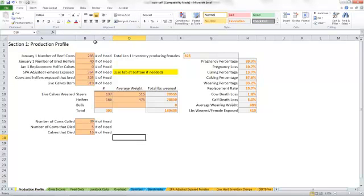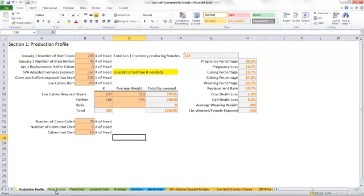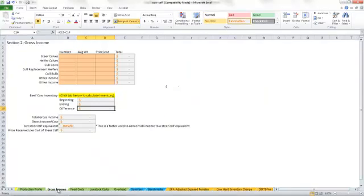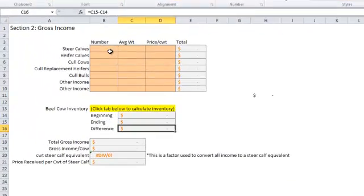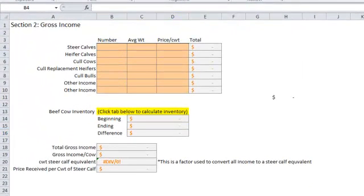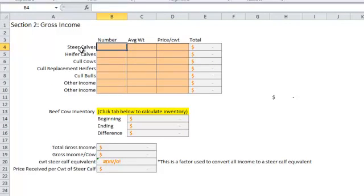We're now going to move on to the gross income tab of the cow-calf enterprise spreadsheet for calculating unit cost of production. From the production profile, we click on the tab that says gross income, and now we're ready to start accounting for the income side of the ranch. It's got several different tabs for different types of animals that could be sold.